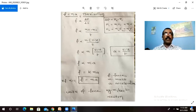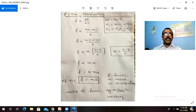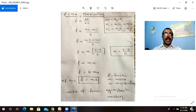So F is directly proportional to (mv minus mu) by t, taking m common: F is proportional to m times (v minus u) by t. Since (v minus u) by t is acceleration, F = kma. Here k is a constant. If k = 1, then F = ma, where F is force, m is mass, and a is acceleration.